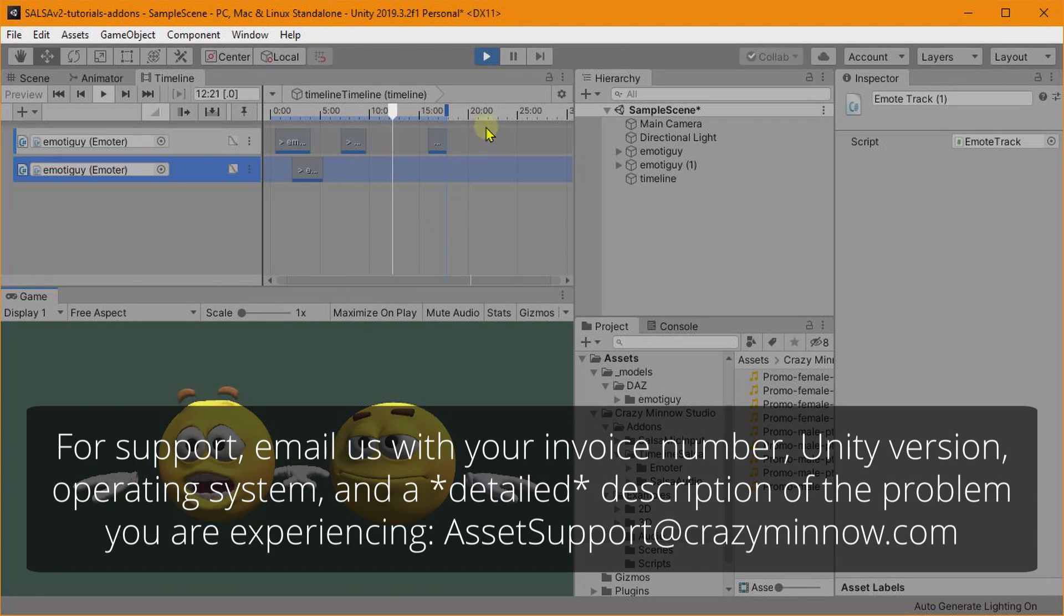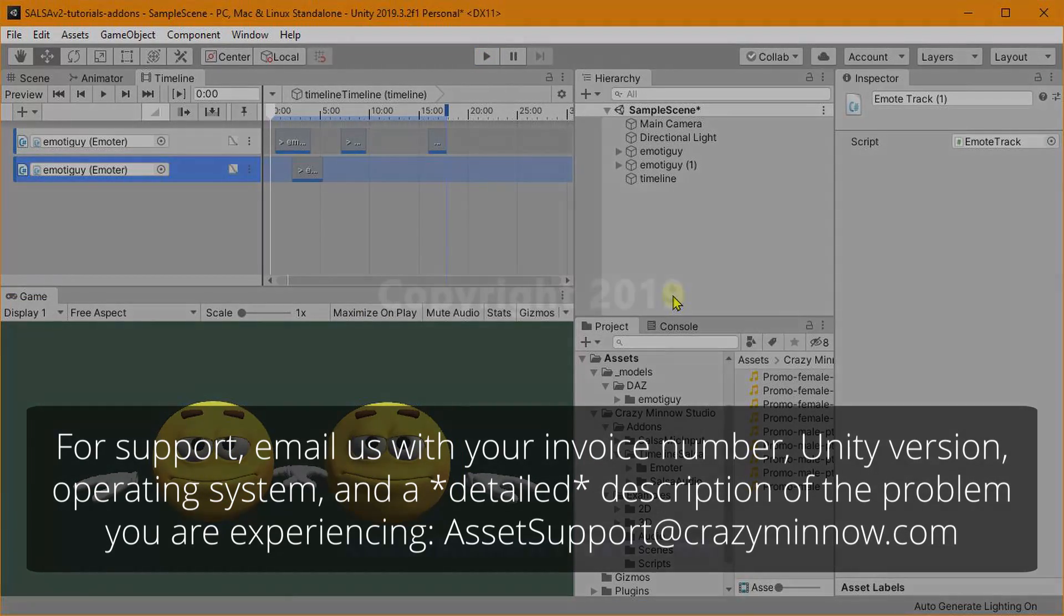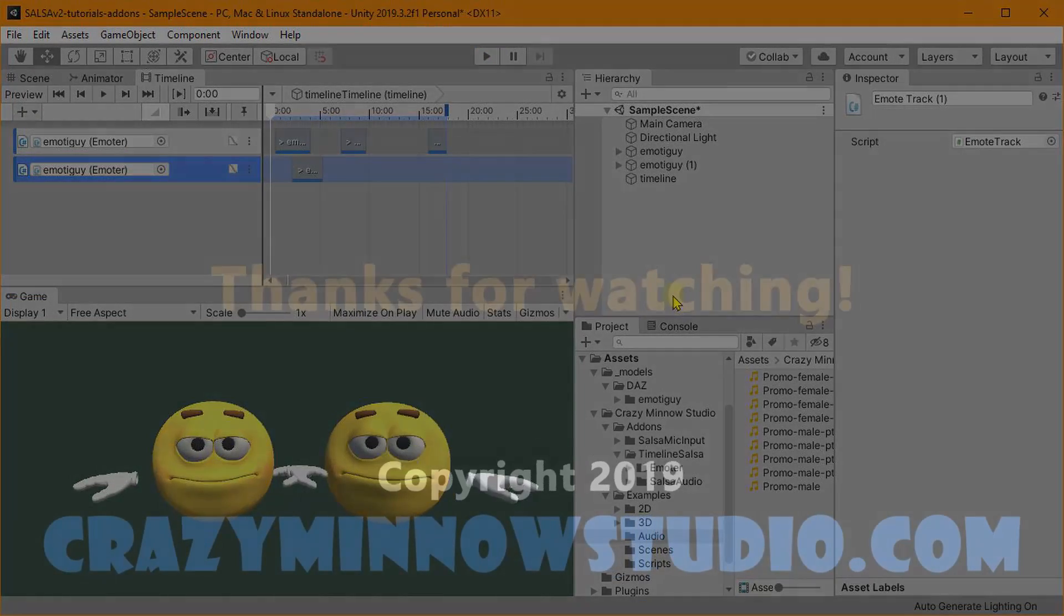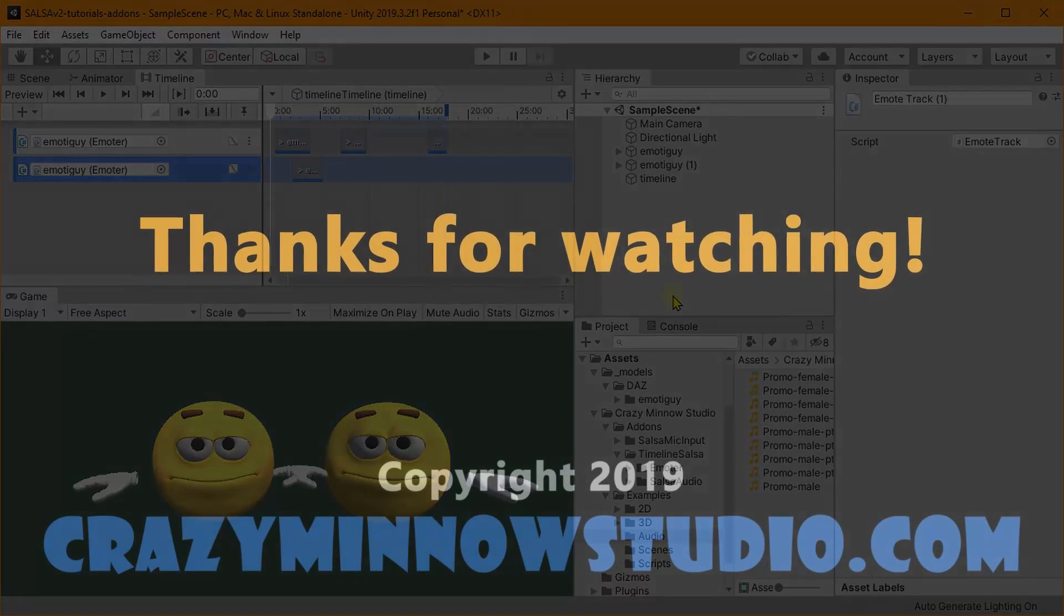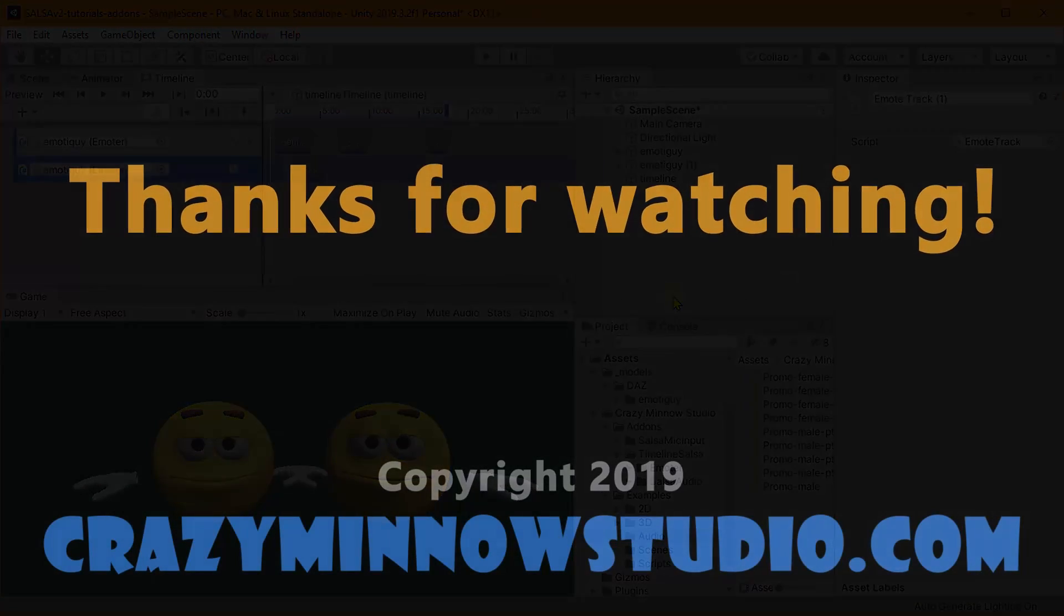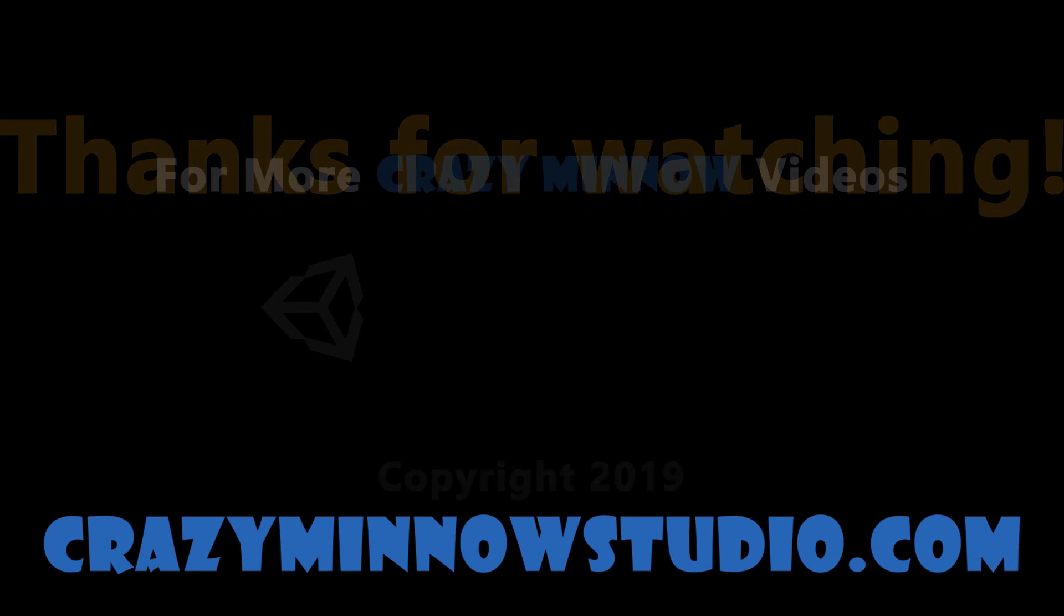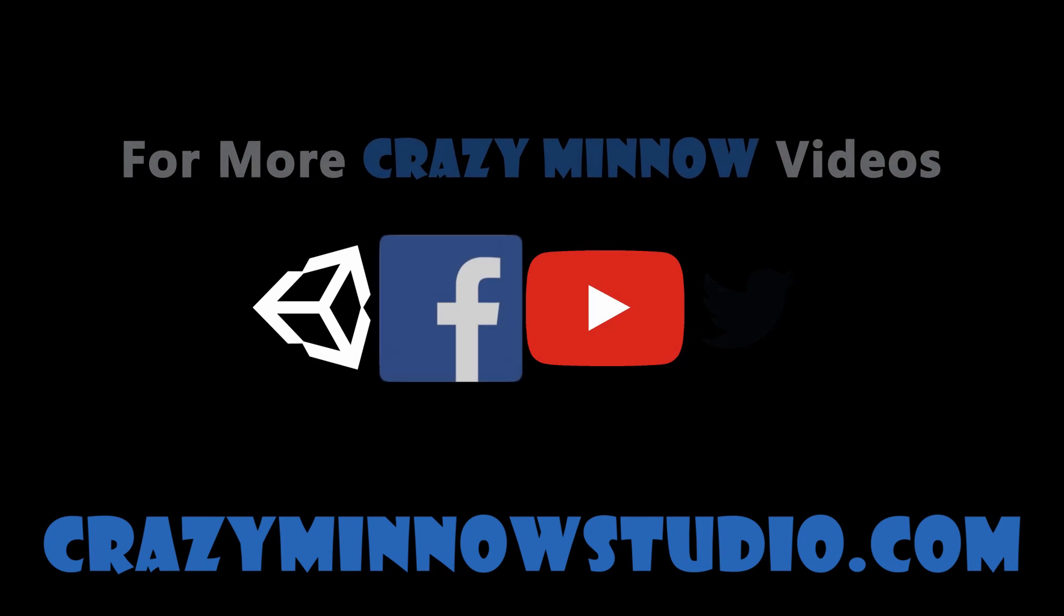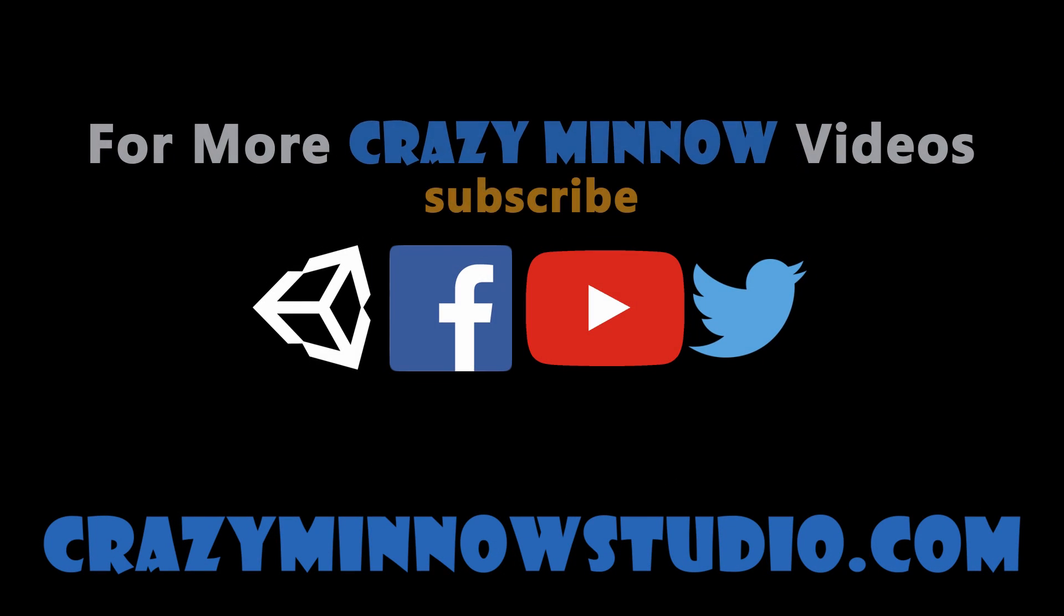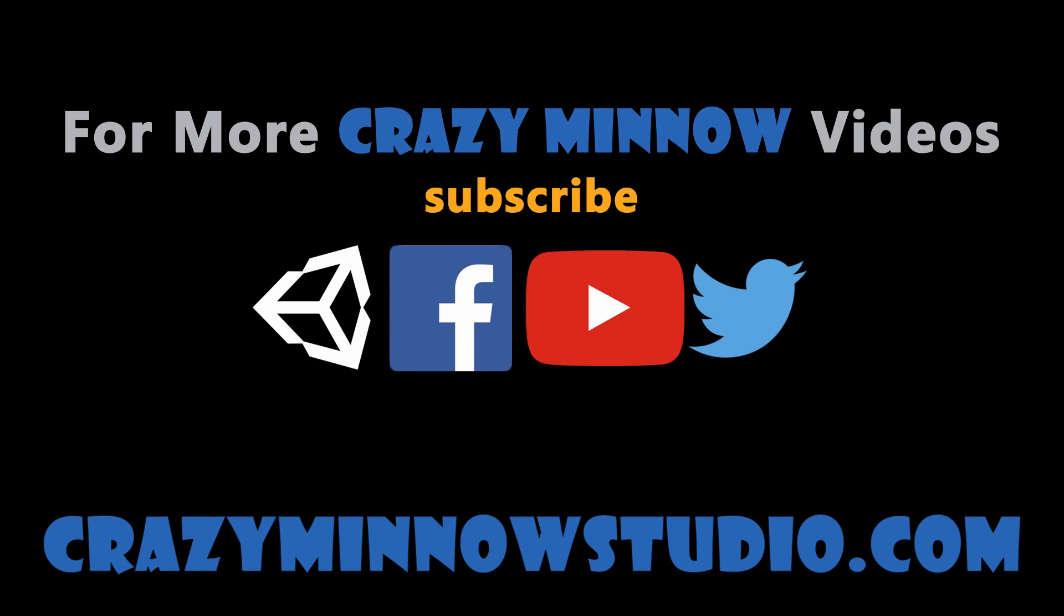So I think that's all we've got for this video. I hope that was educational, informative, and we look forward to seeing what you create. See you in the next video.